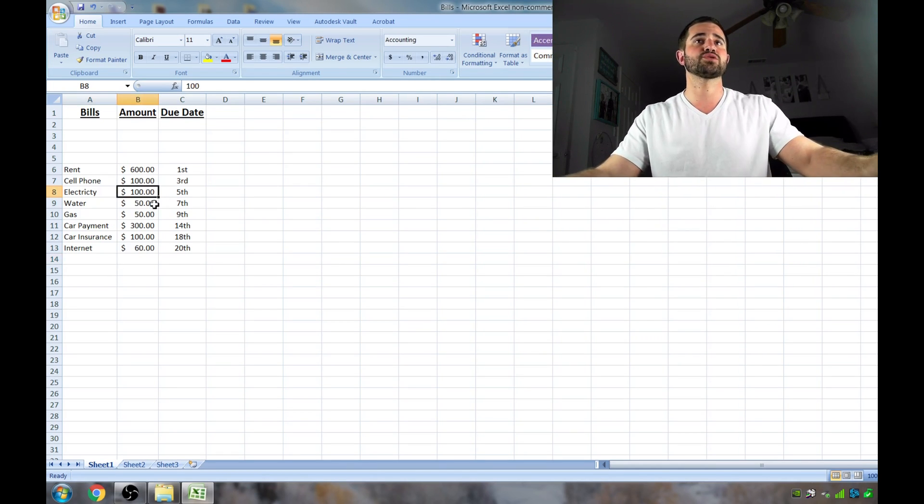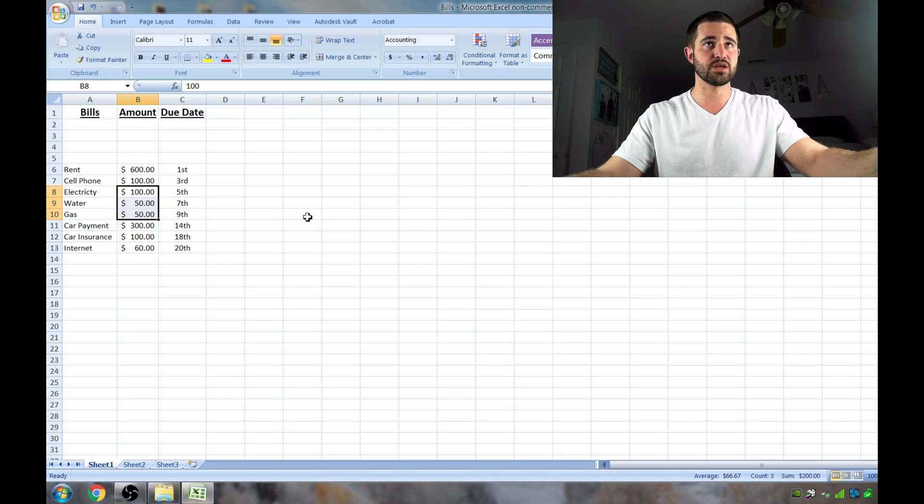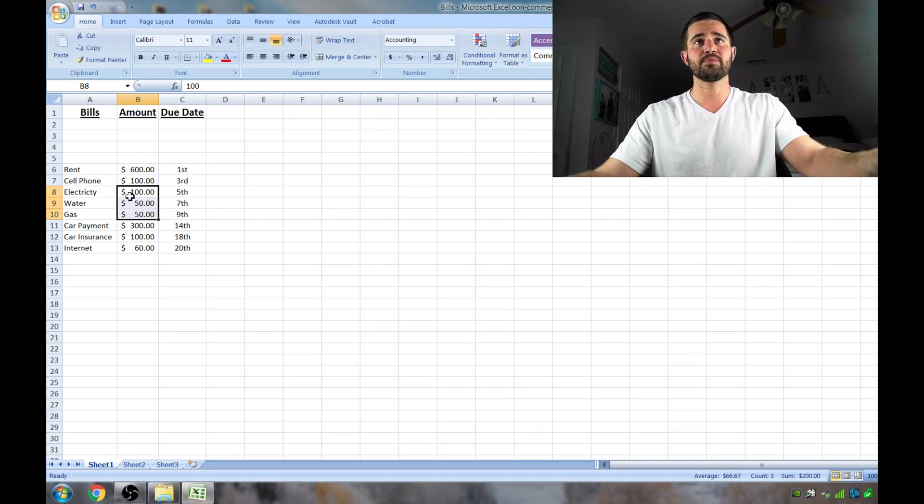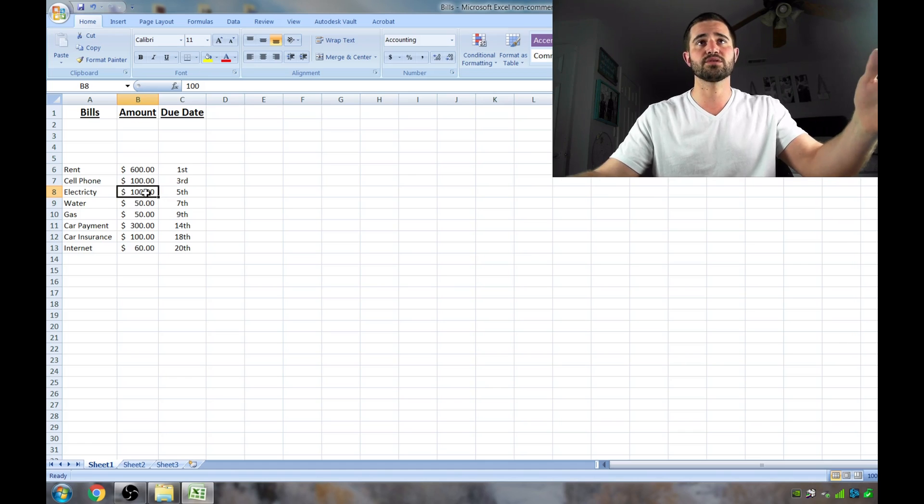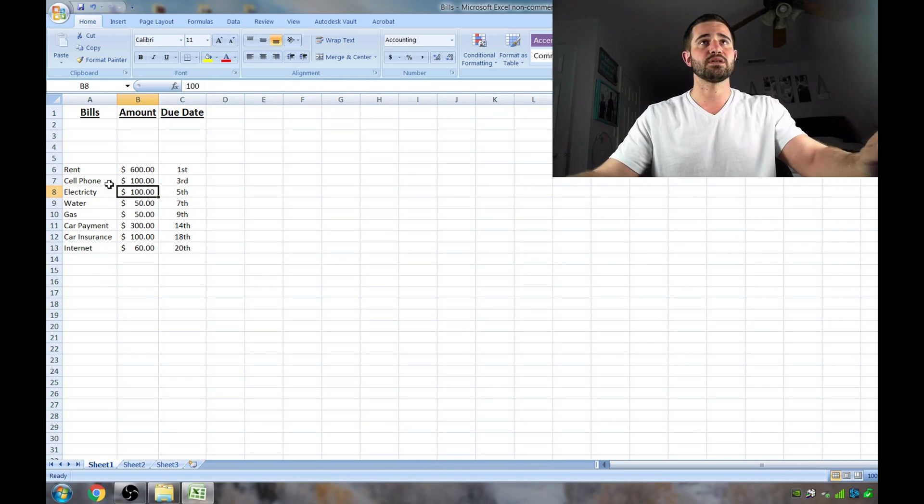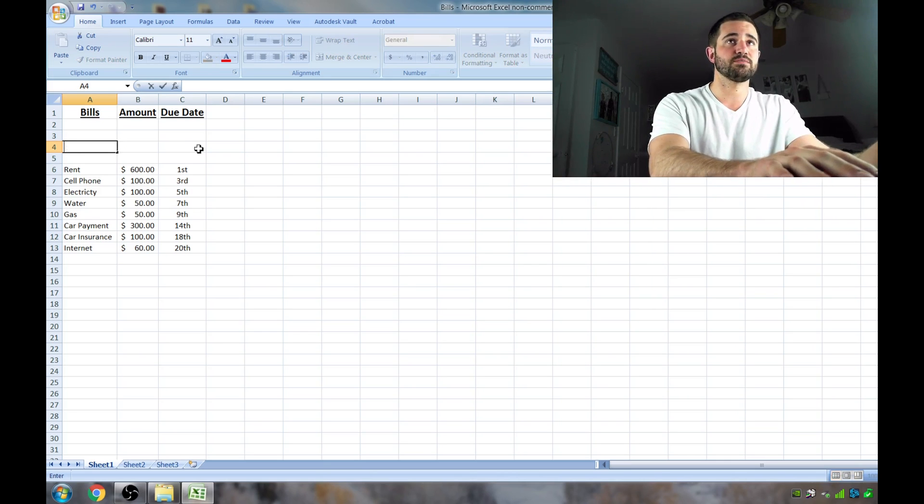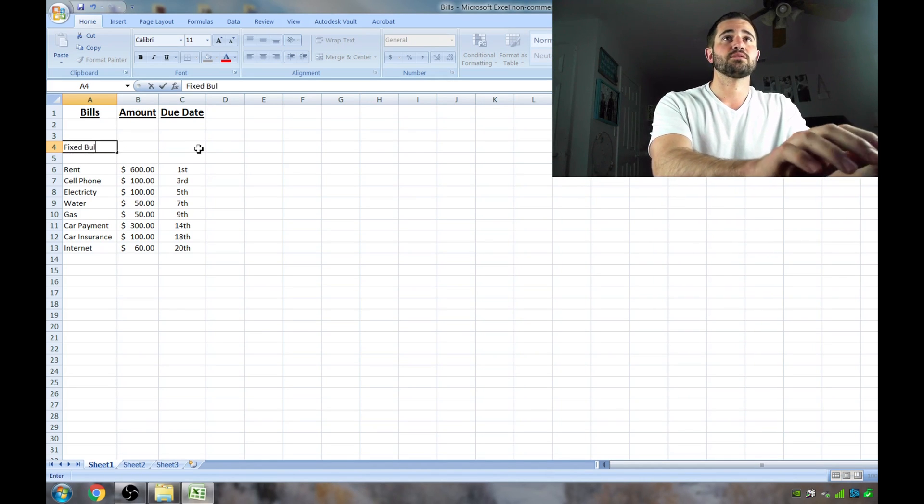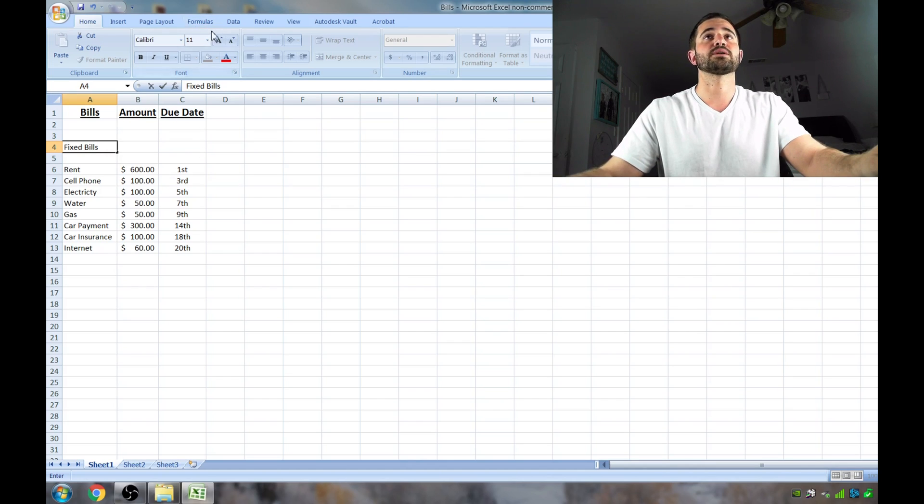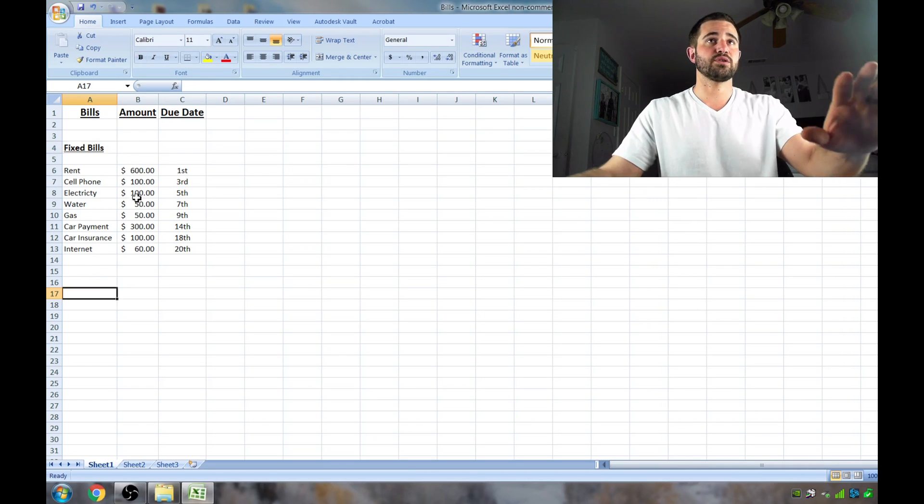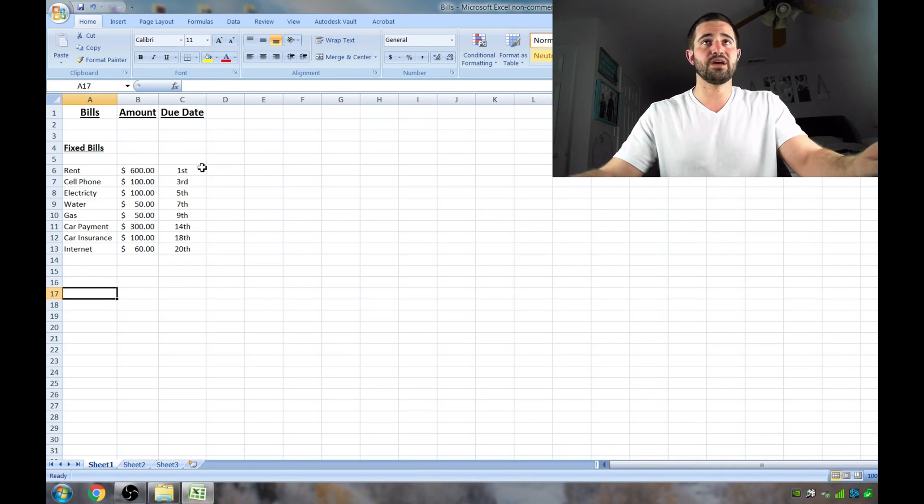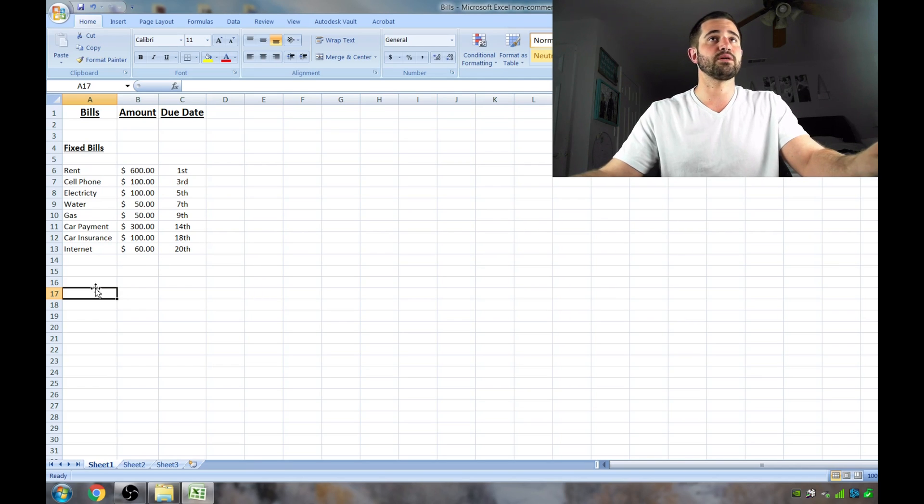Obviously, your electricity, water, and gas fluctuate each month. But you can type in your last month, you can always change this number. It's not in cement. But I am going to type up here, these are fixed bills. Fixed bills. And I want to make this bigger, bold, underlined. And so these are all your fixed bills. Those are the bills that you know, and they have a due date, and you know you have to pay those each month.